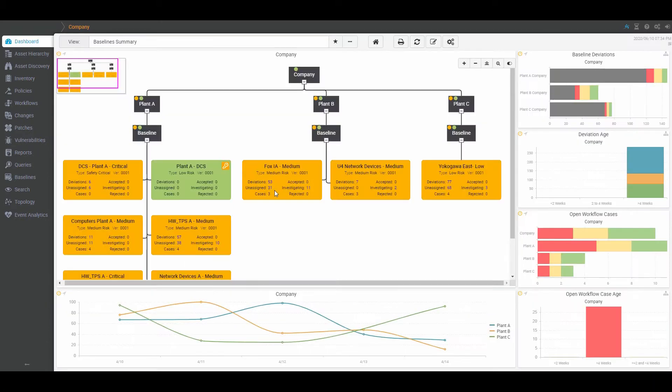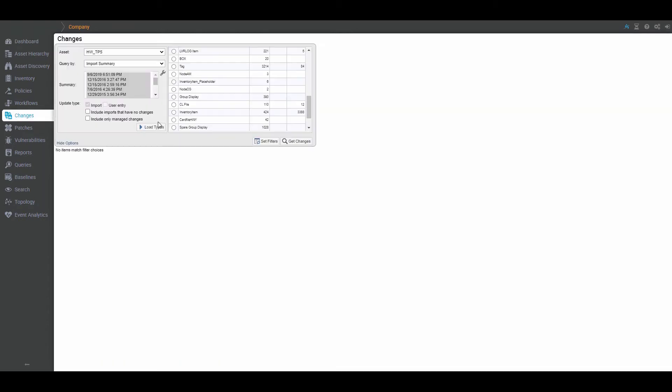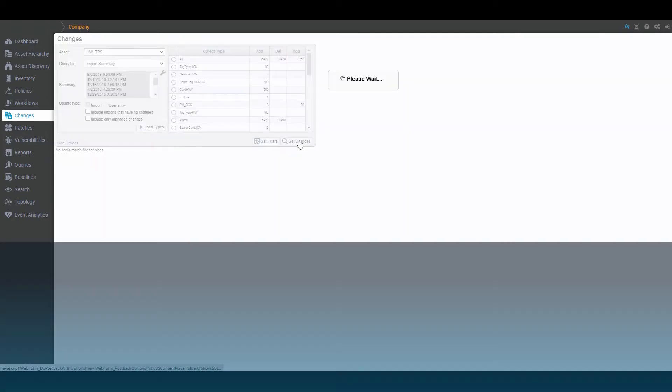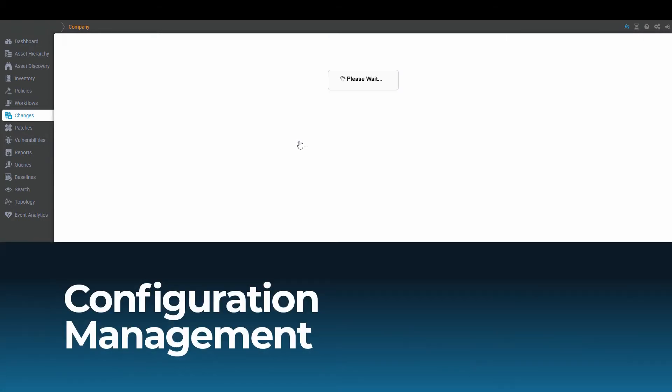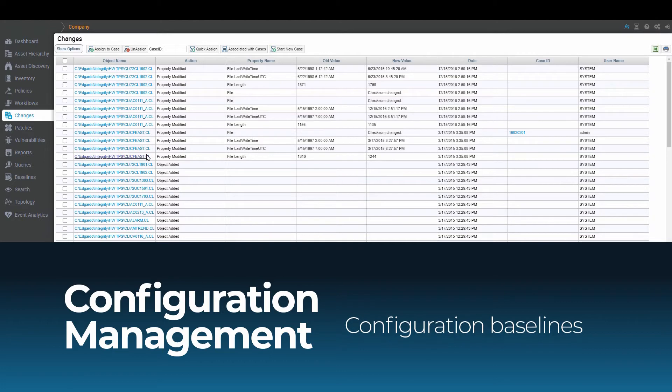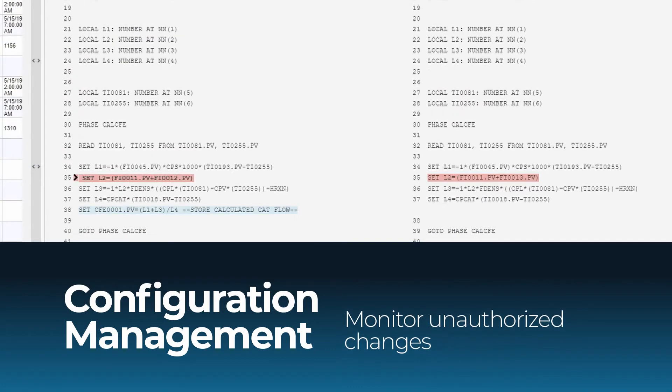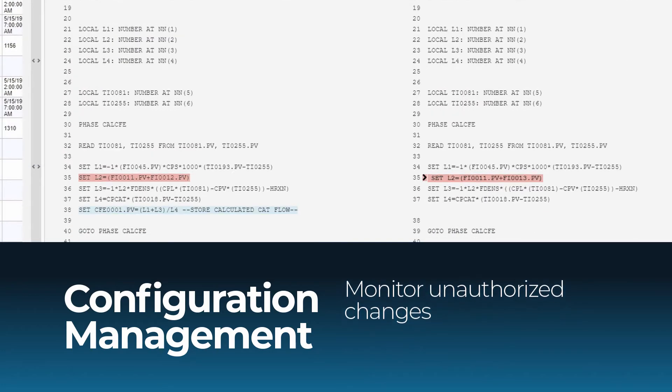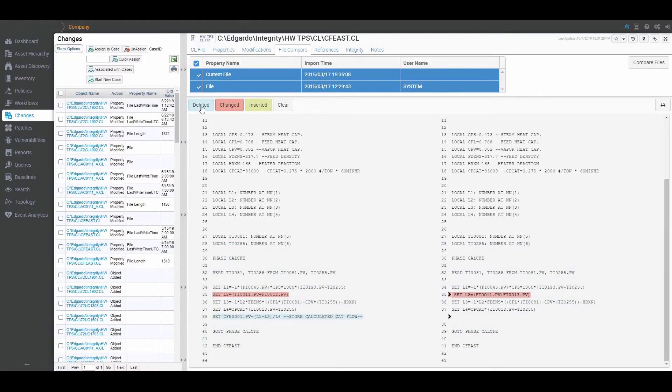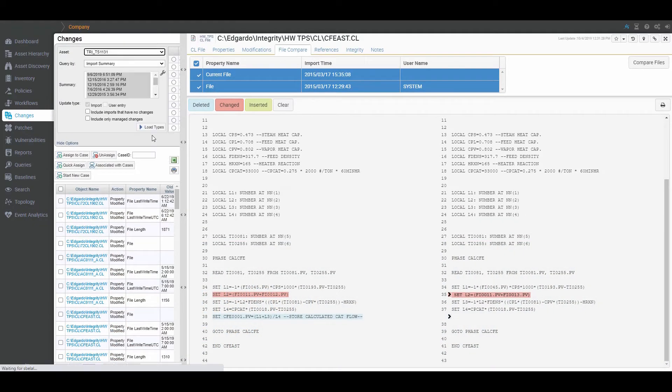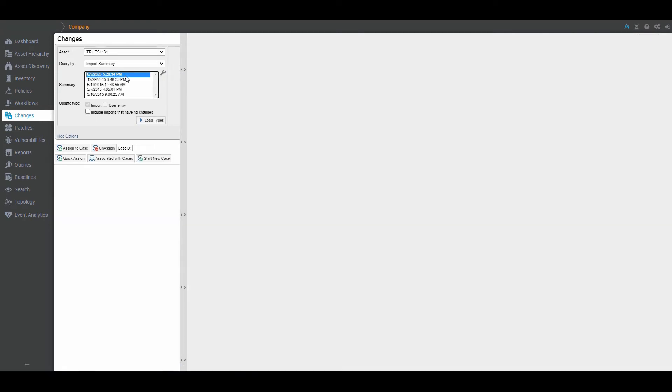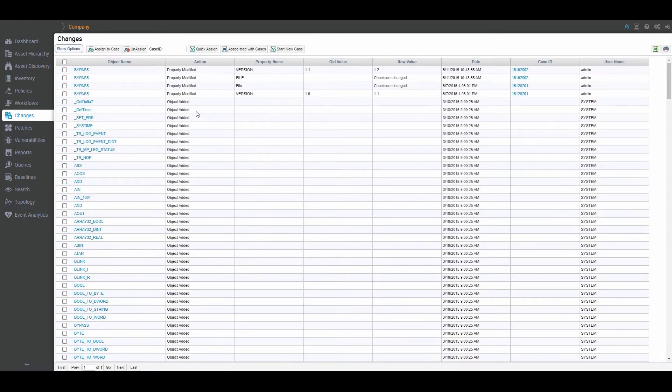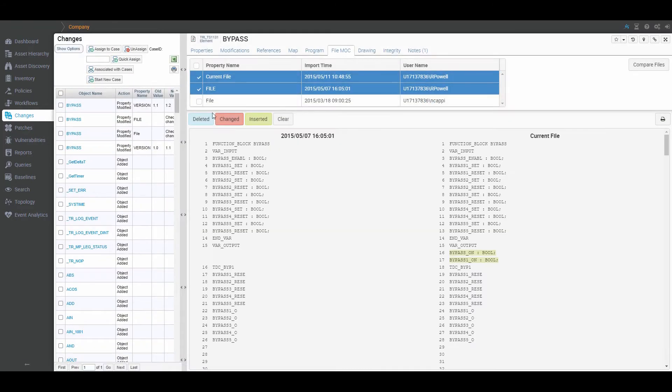If a hacker has breached your industrial network, that breach becomes a physical event when the configuration of a process that moves molecules is changed. That's why Cyber Integrity establishes configuration baselines and monitors for unauthorized changes to control strategies, device inventory, asset configuration, and logical and graphical files. When a change is detected, Cyber Integrity automates remediation actions via workflows based on asset value and risk to guide operations, compliance, and security responses.